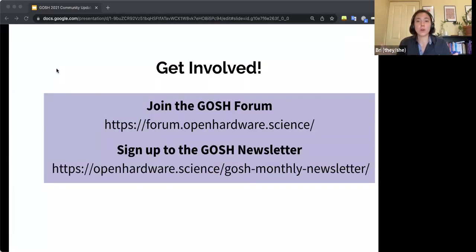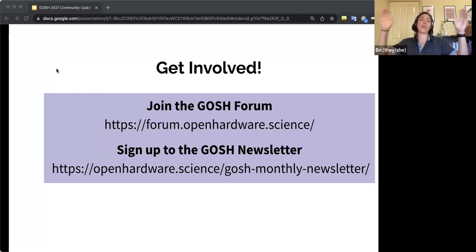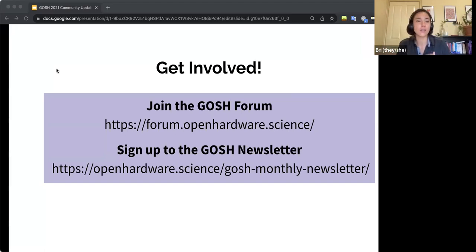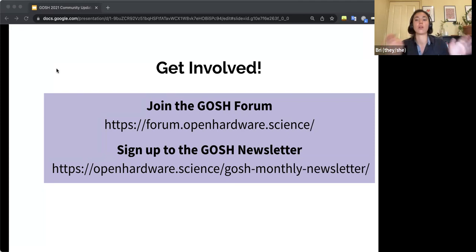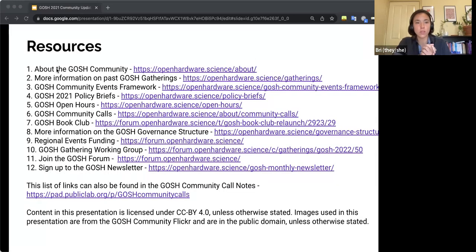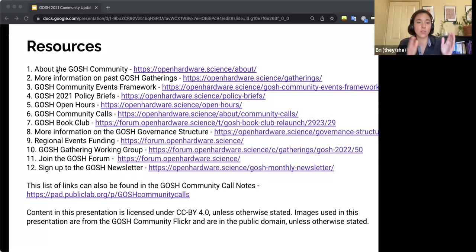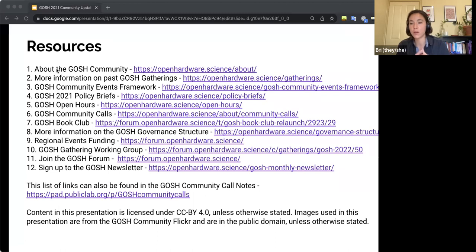With that, if you want to get more involved in the GOSH community, I recommend joining the GOSH forum, which is like the be all end all of communication of GOSHers. And there is also a GOSH newsletter that you can sign up to where you will receive a newsletter once a month of everything going on, not only in GOSH, but just the broader open science hardware community and environment. With that, here are the resources that we mentioned today. And these are the same resources that you can find in the community call notes that I pasted in the chat earlier. So that way, if there's anything you really want to know more about, you can go through and find it there.